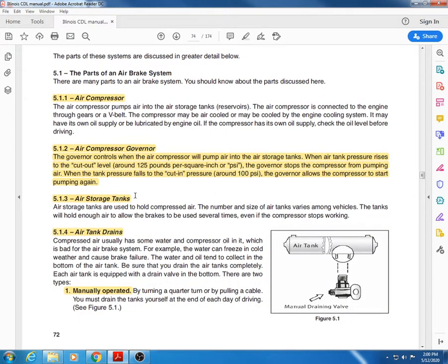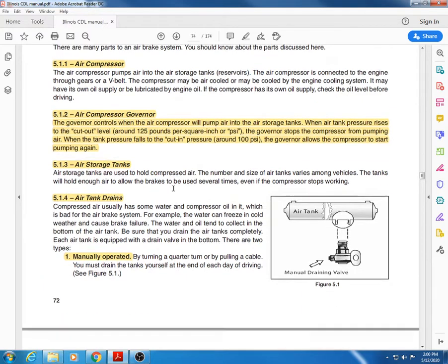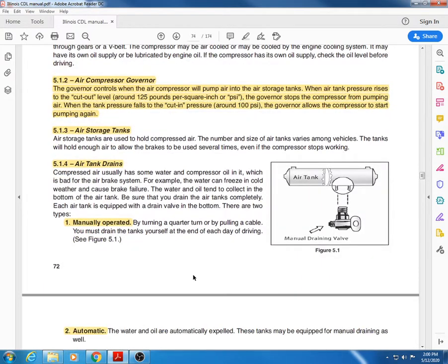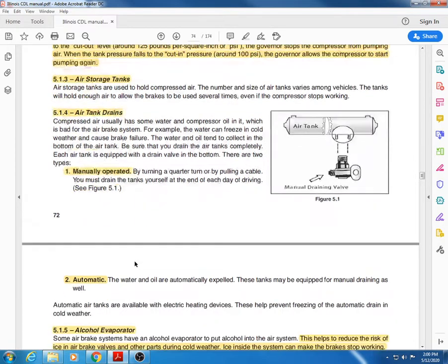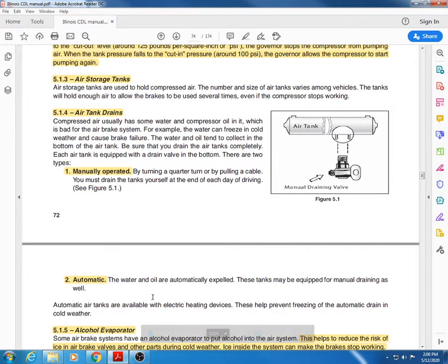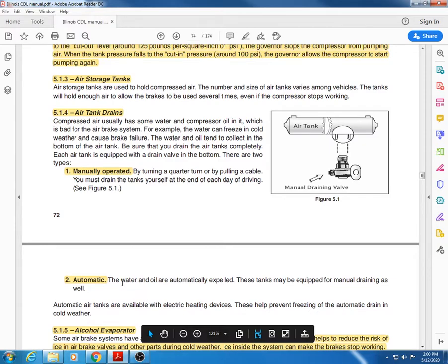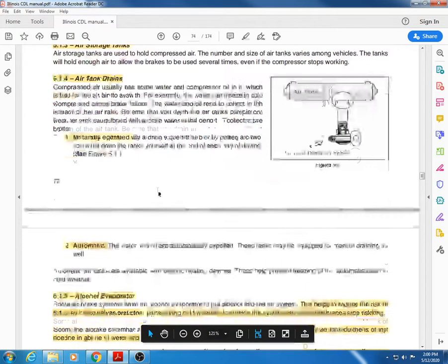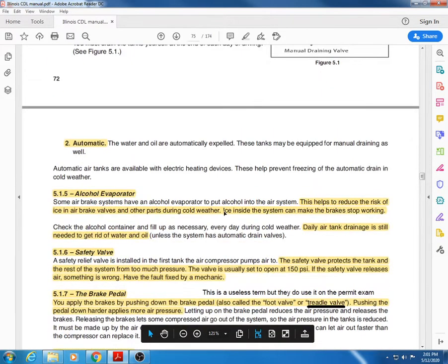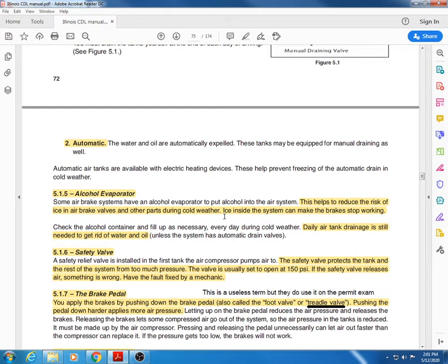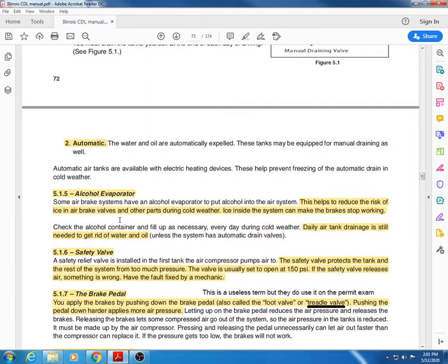Air storage tanks are where the air is kept and where it reads how many pounds per square inch is in those tanks. Air tank drains are very important - always drain your air tanks, at least as far as this test is concerned. You have two types: manually operated and automatic. Alcohol evaporators sometimes help reduce the risk of ice in the air brake valves and other parts during cold weather, because ice in an air system can make the brakes stop working.